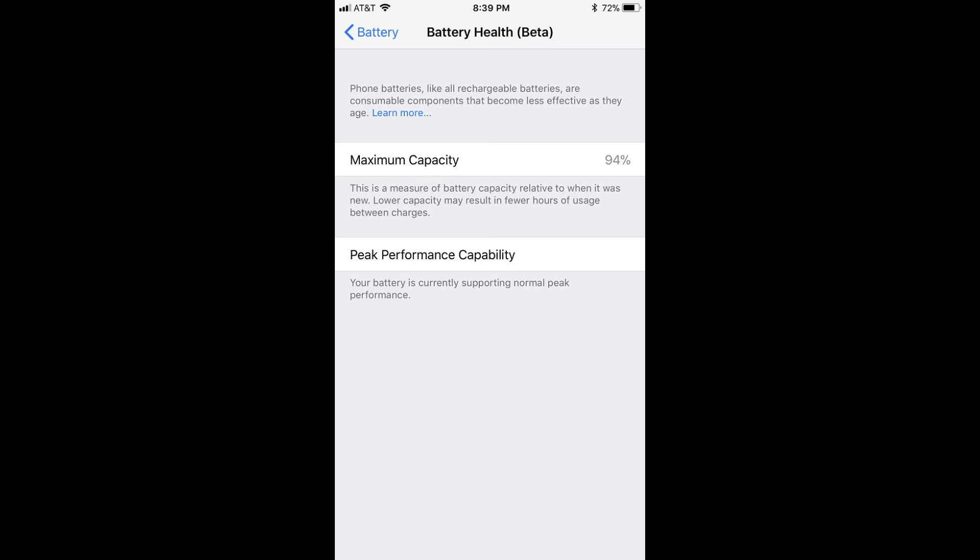For example, if the life of a new phone battery can hold a charge for 10 hours, and your battery's maximum capacity is currently showing as 80%, your phone will likely only hold a charge for 10 hours.